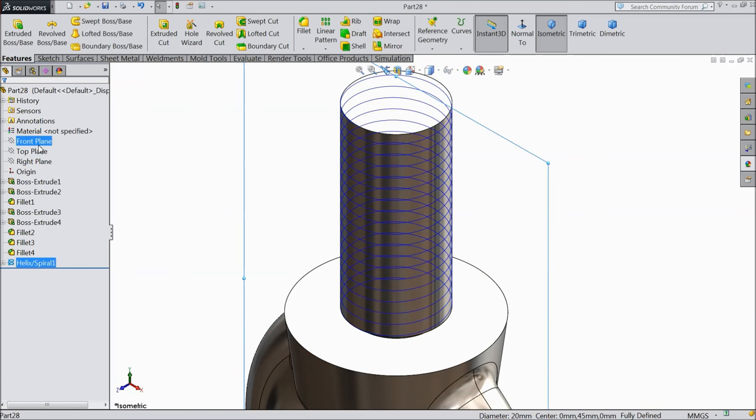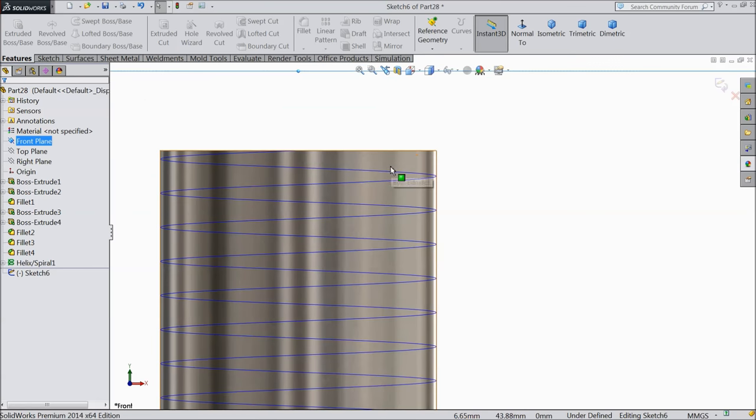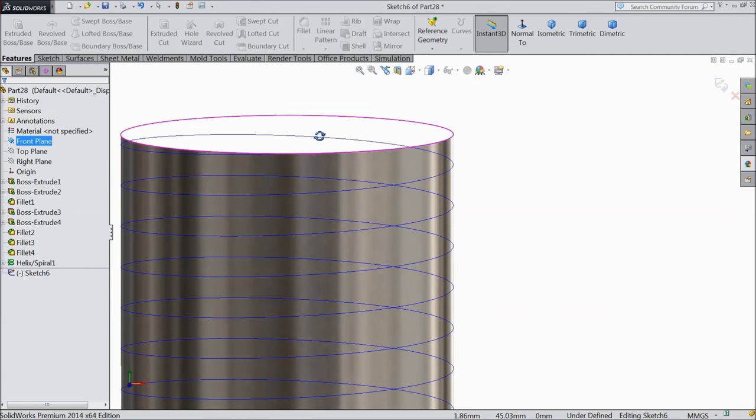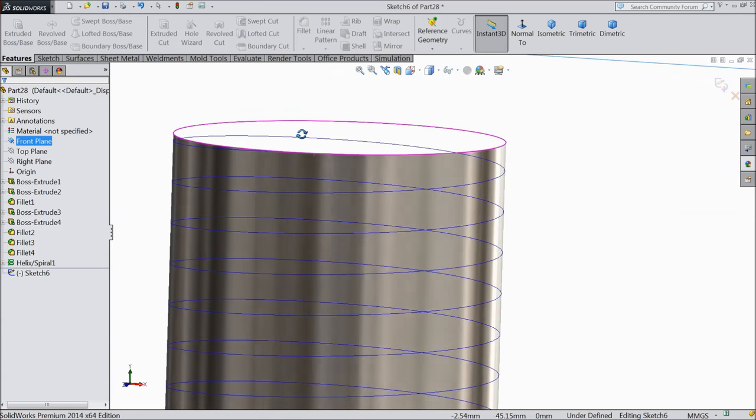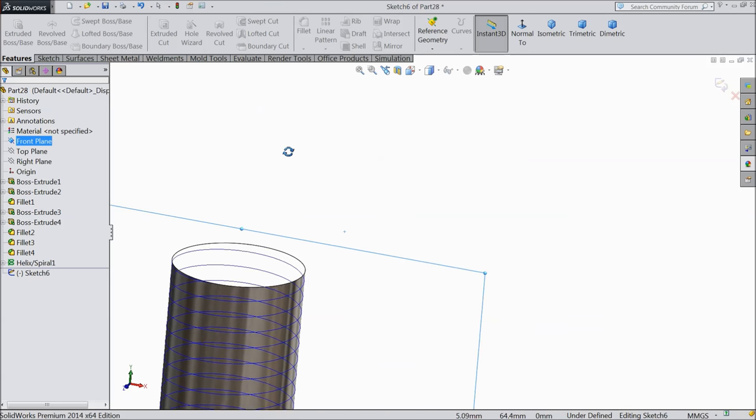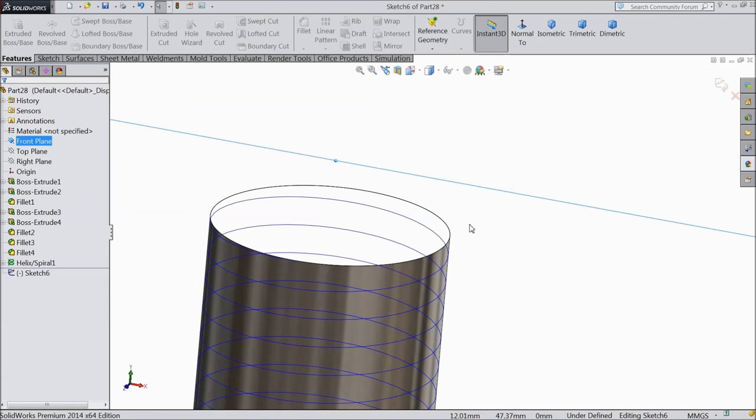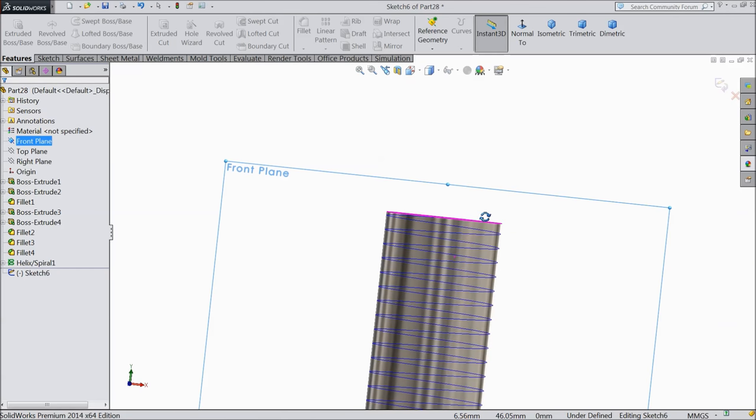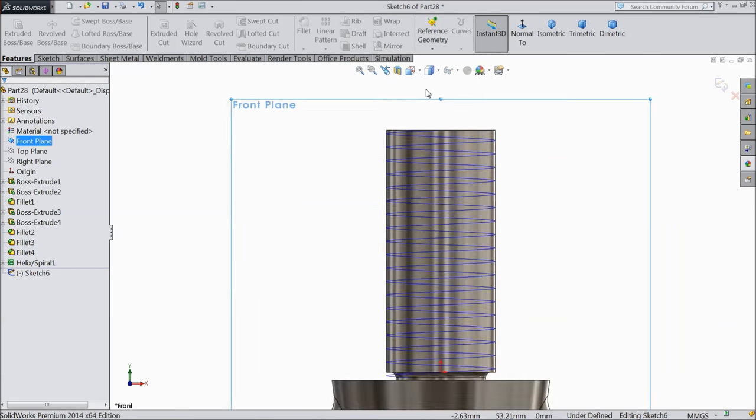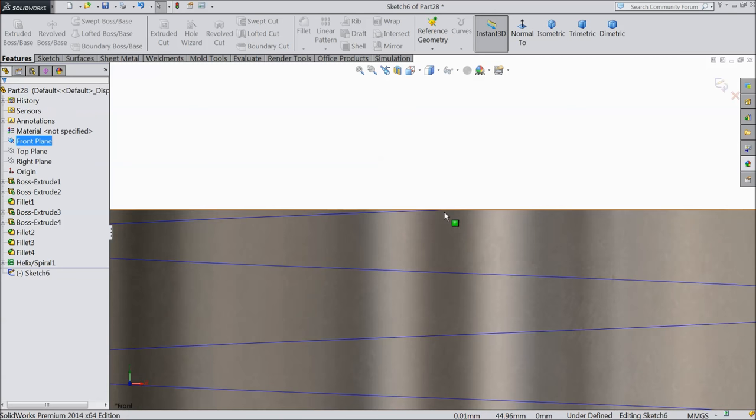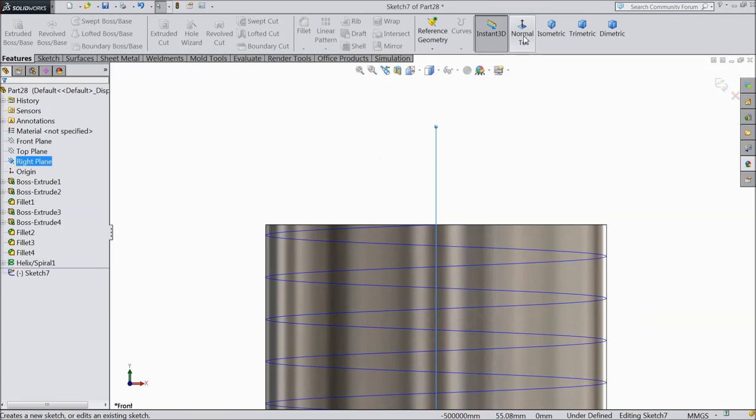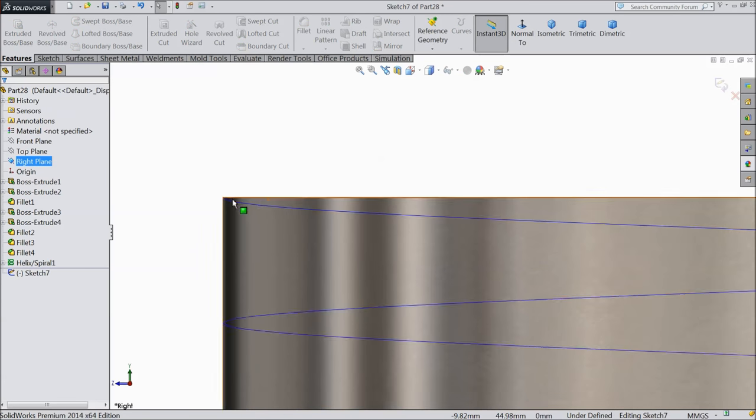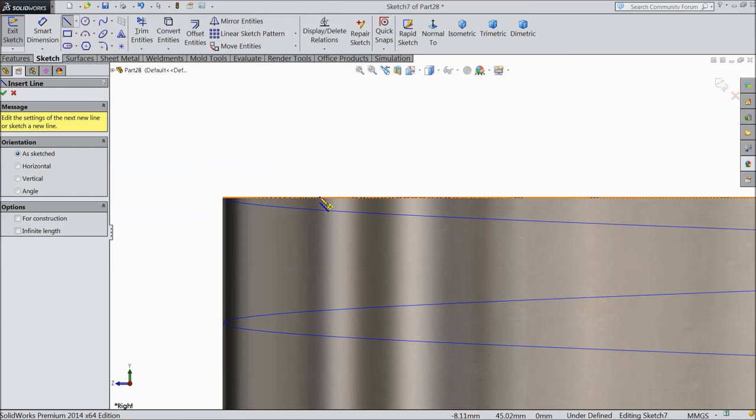Now select front plane, sketch, normal. Here we will create thread profile. Let's find where this edge is. Let's exit and choose right plane, sketch, normal. Now here the corner point.